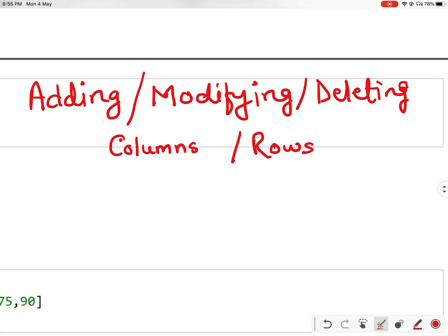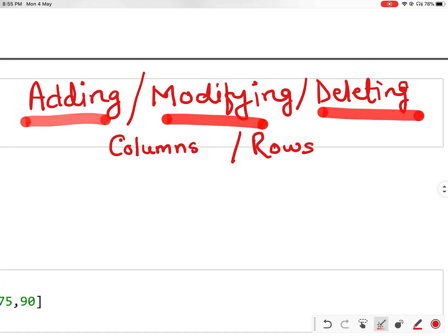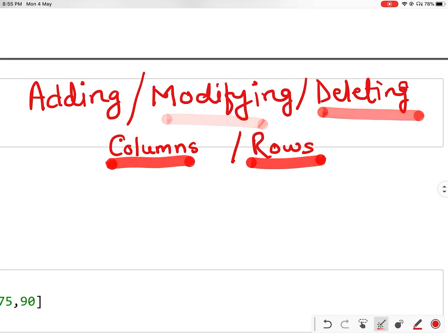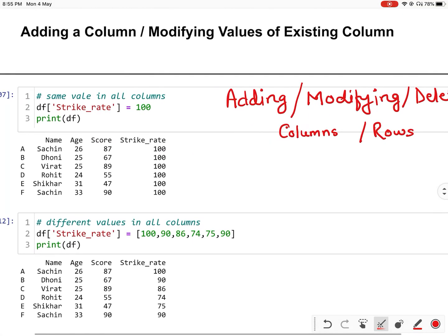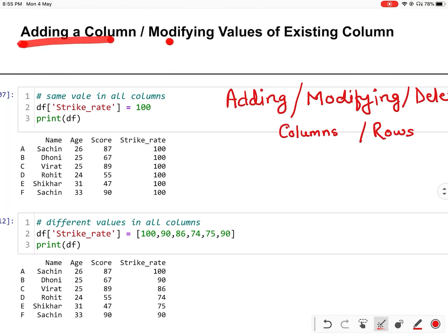Hello everyone. In this video we are going to learn adding, modifying, and deleting the columns and rows in the data frame. Let us start with adding and modifying a column in a data frame.